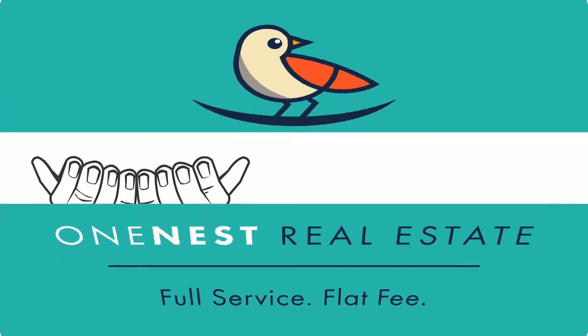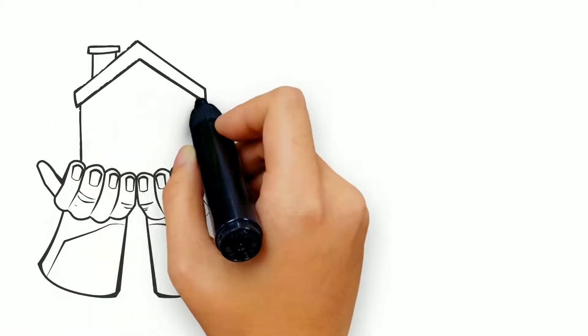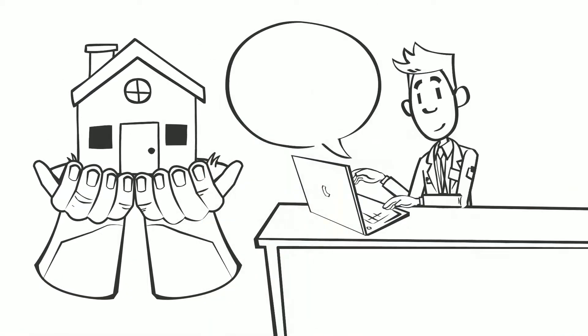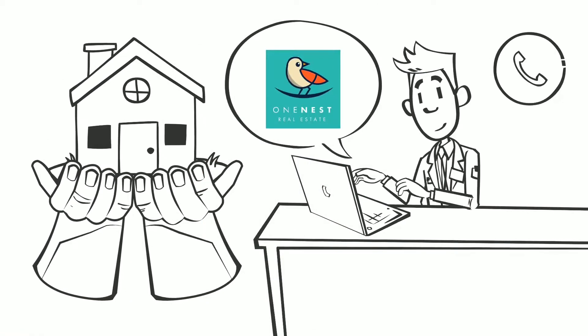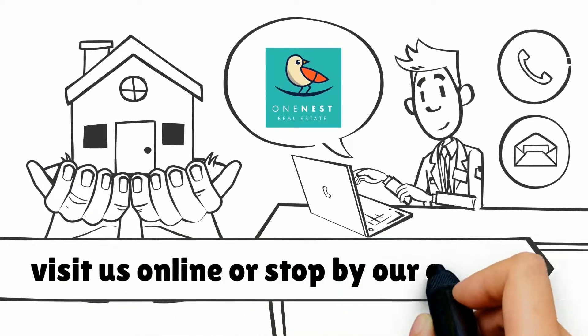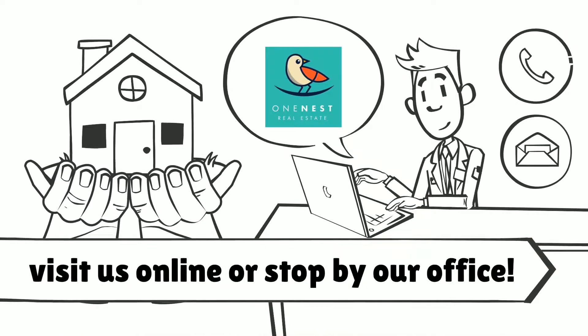To get started with an estimate of your home's value and OneNest savings, call, email, visit us online, or stop by our office.